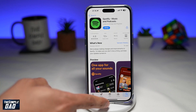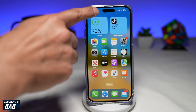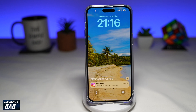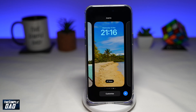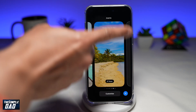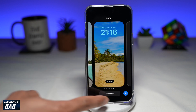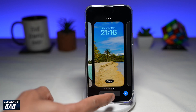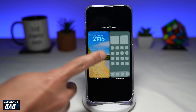Once you've done that, go back to your home screen, bring down the notification bar, then long press on your screen. Once you come to the lock screen setting, tap on Customize at the bottom, then tap on the lock screen.